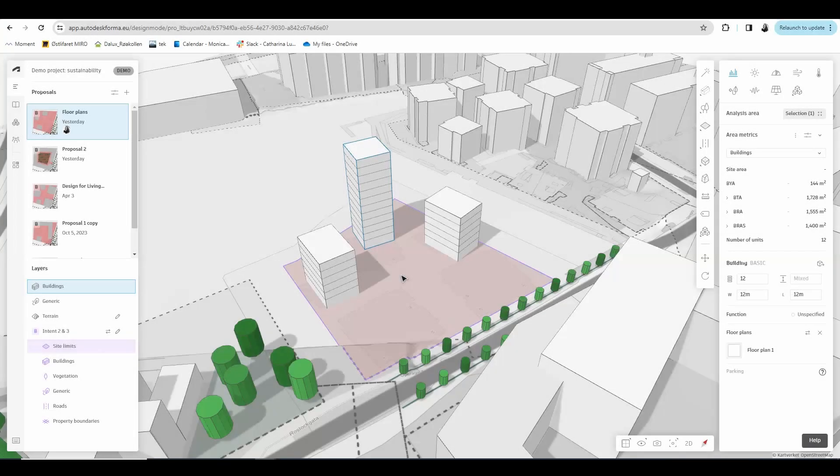In this video I am going to show you how you can design floor plans with Forma floor plan sketcher. There are different ways of designing floor plans and we will start with basic buildings.